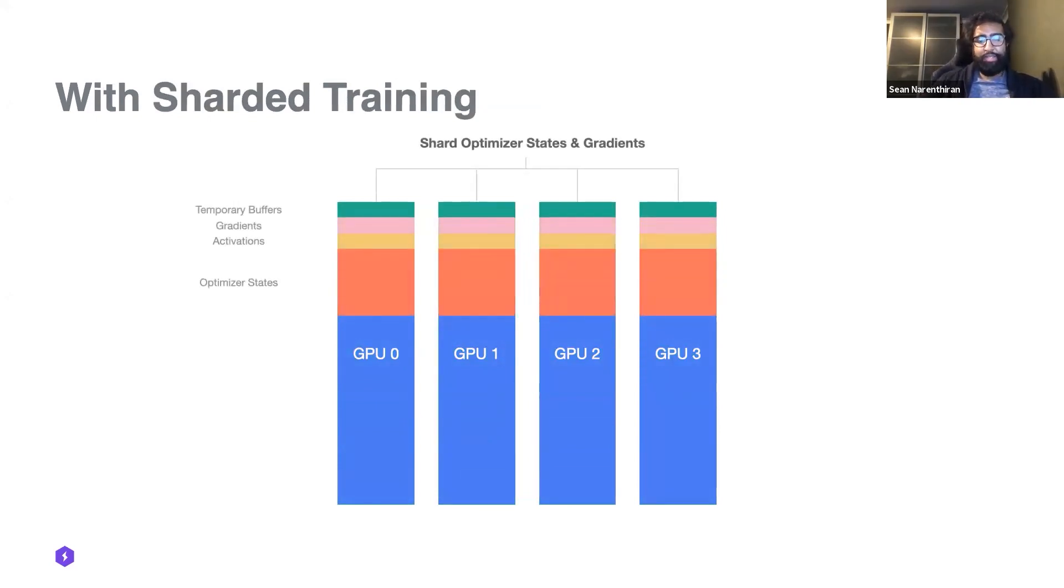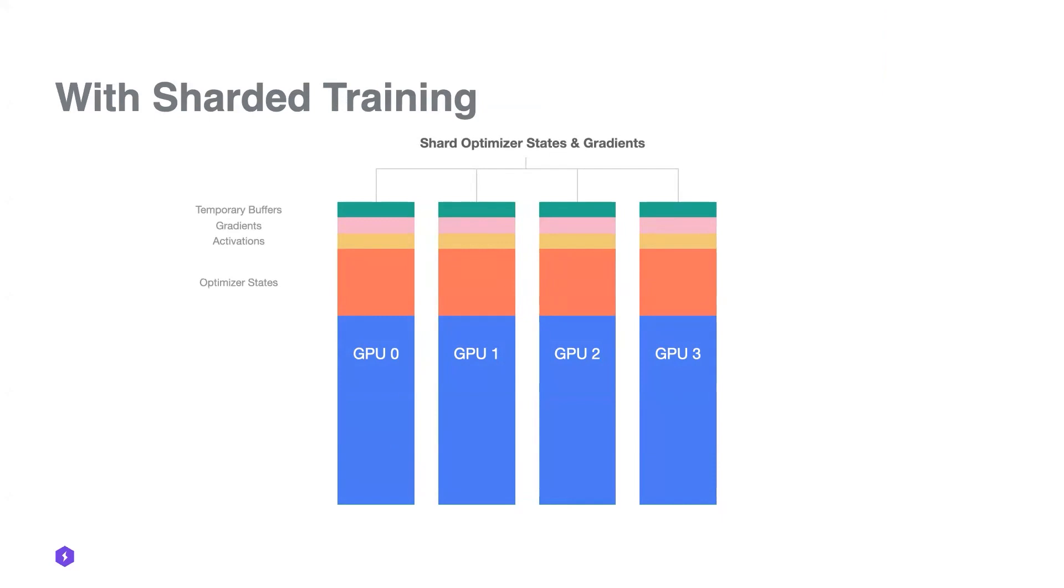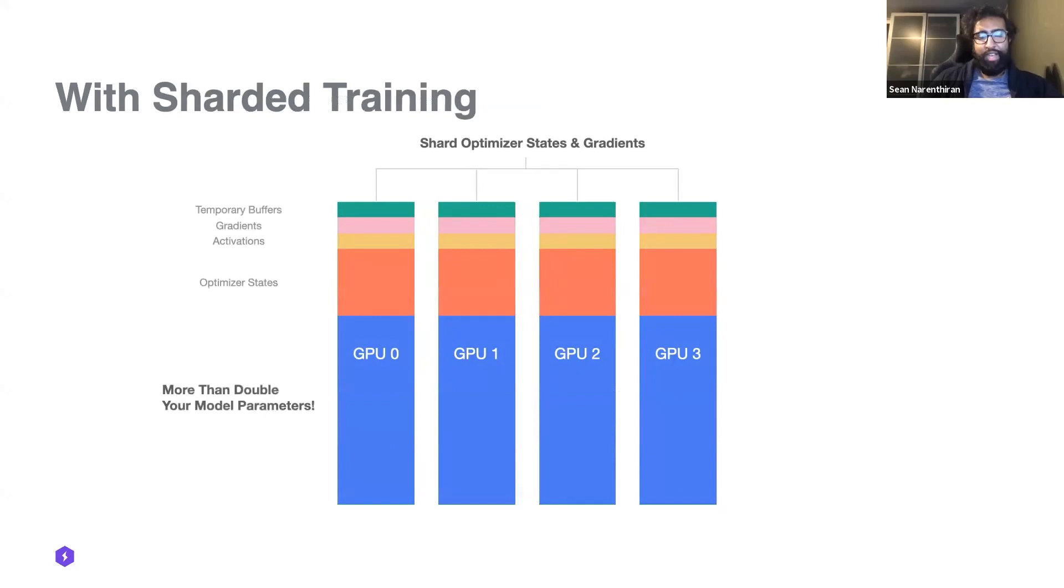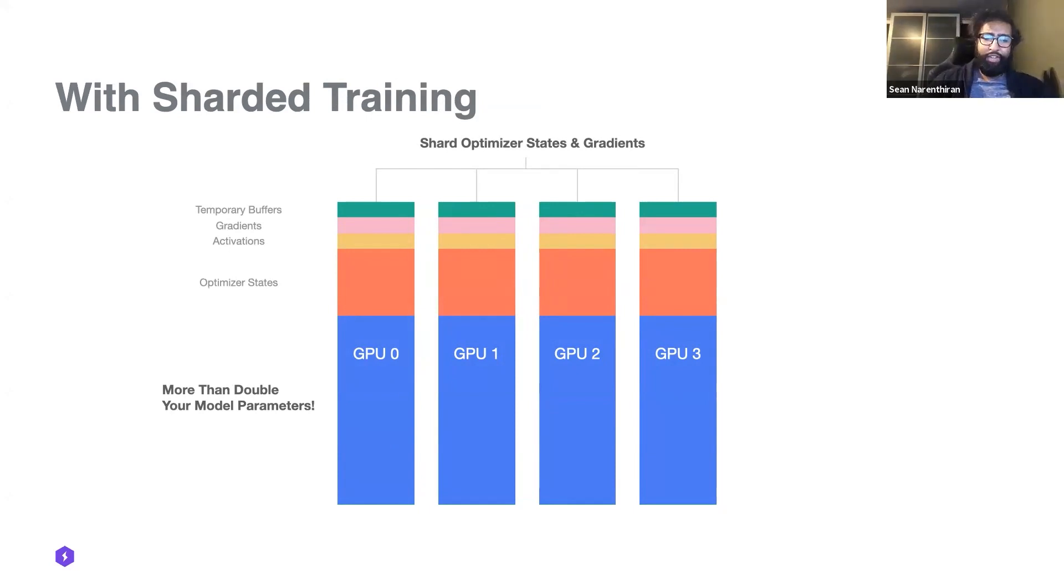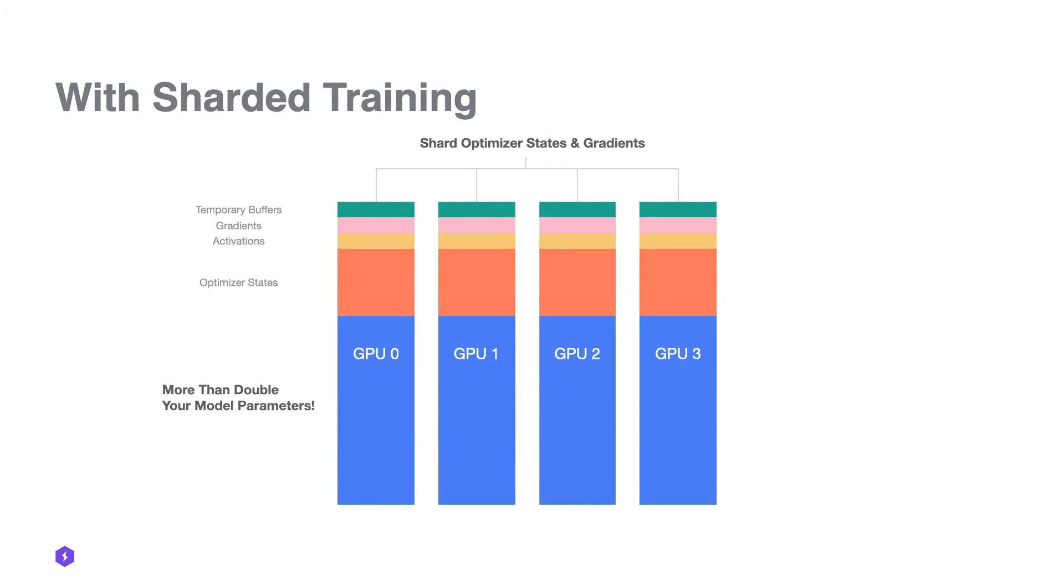The idea of sharded training is, let's take all these additional states and let's partition them across different GPUs, allowing you to scale your model parameters or even your batch sizes. We've seen up to double or even further in terms of model parameter increases or in terms of increasing your batch size.